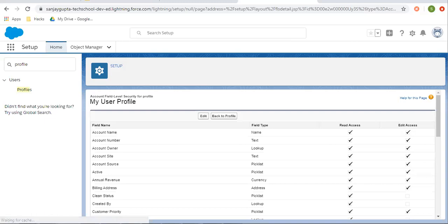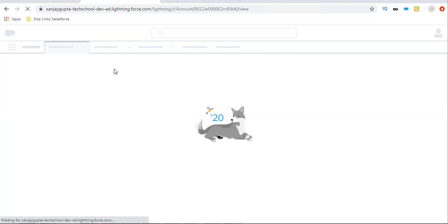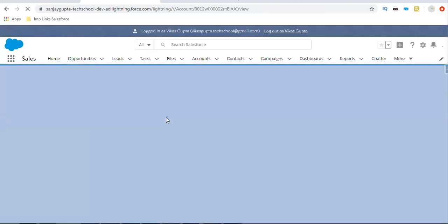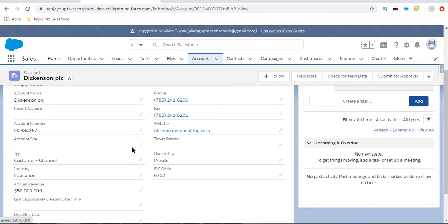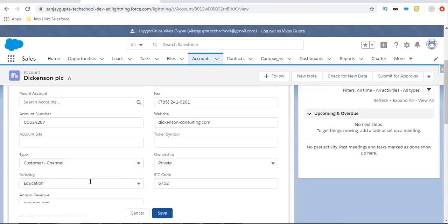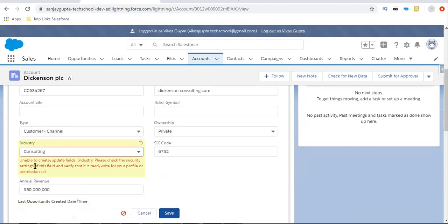Moving to the other browser, I am doing a refresh. Now you will see the user won't be able to edit that field — the user can only view the value. Here you can see the error: unable to create or update field Industry. Please check the security setting of this field and verify that it is read only for your profile or permissions. So the user won't be able to edit this field because it has only read permission.